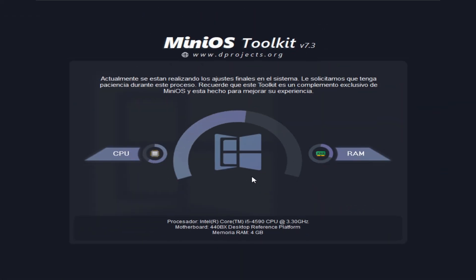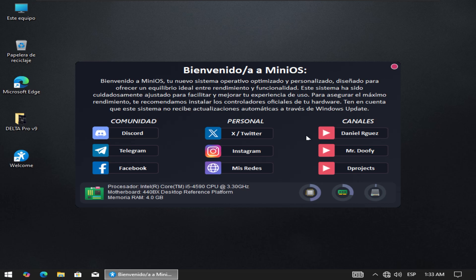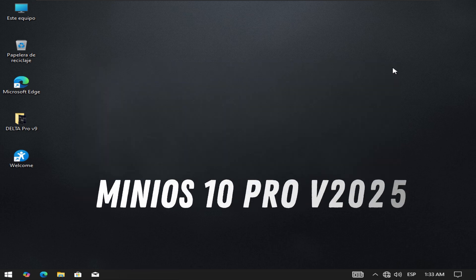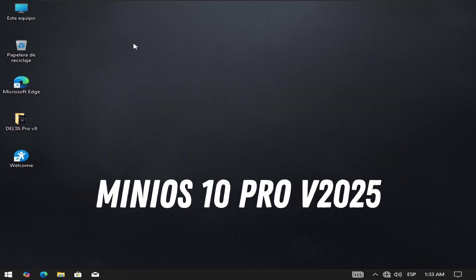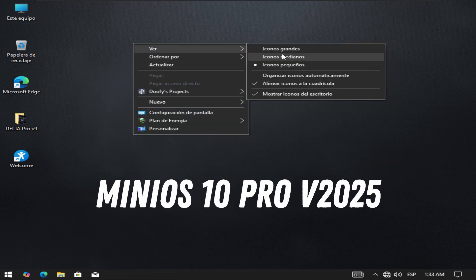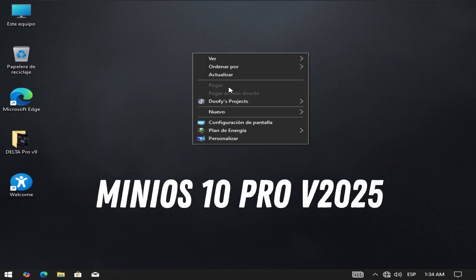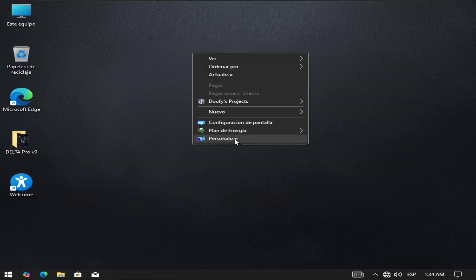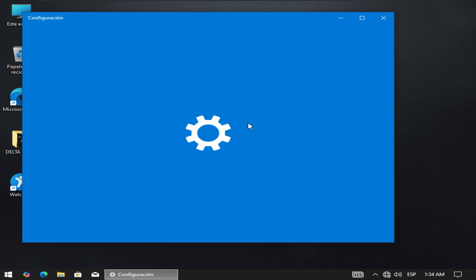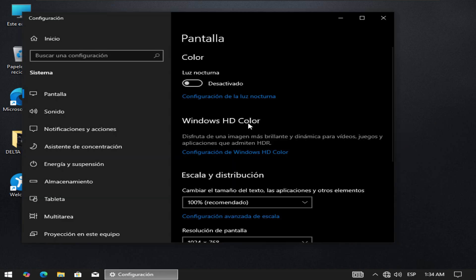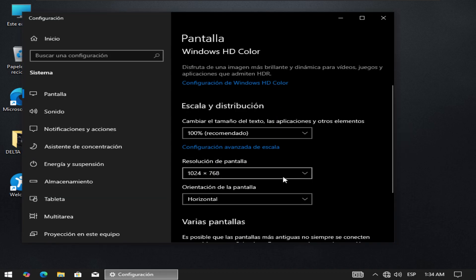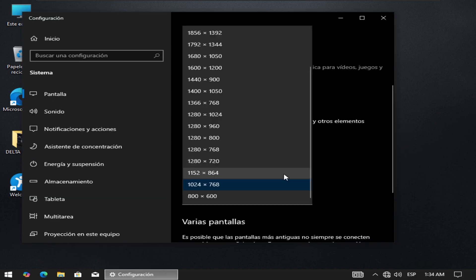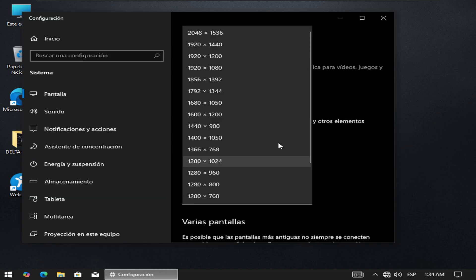Hey, what's up everyone, welcome back to a brand new video. On today's video I'm going to be talking about Mini OS 10 Pro version 2025. The link will be available in the description of this video.